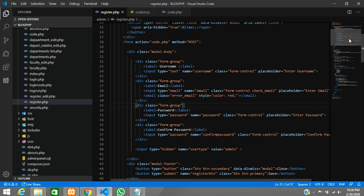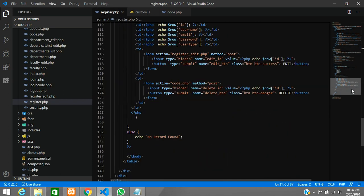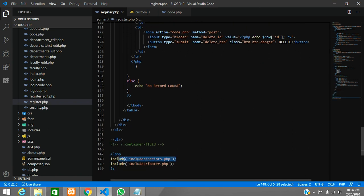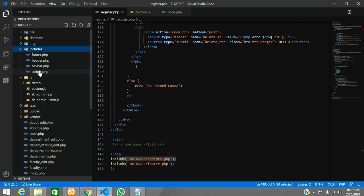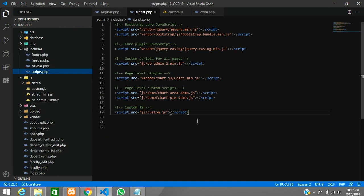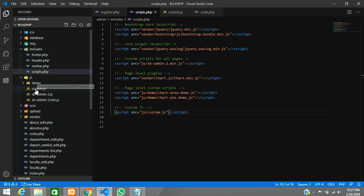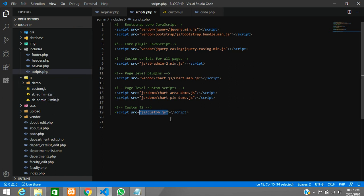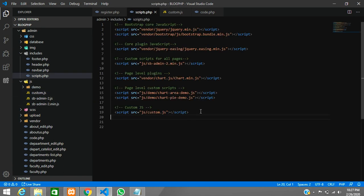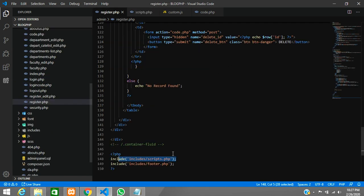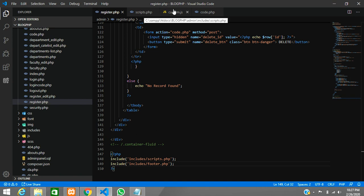In the footer, we have included a script.php file. Inside the includes folder, script.php calls our custom.js file. So whatever we write in custom.js gets included into script.php, which loads at the bottom of the register page. This is the procedural way of including scripts.